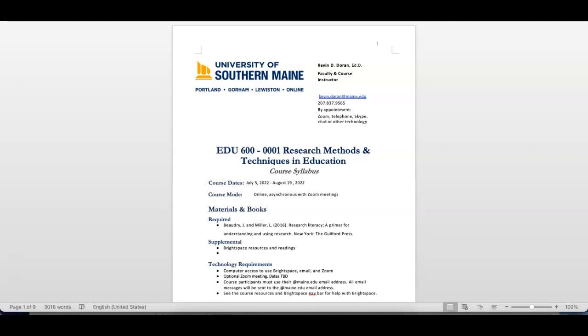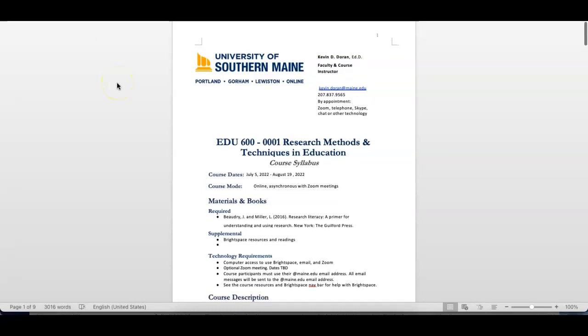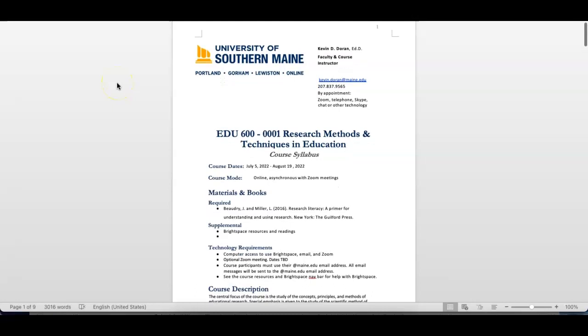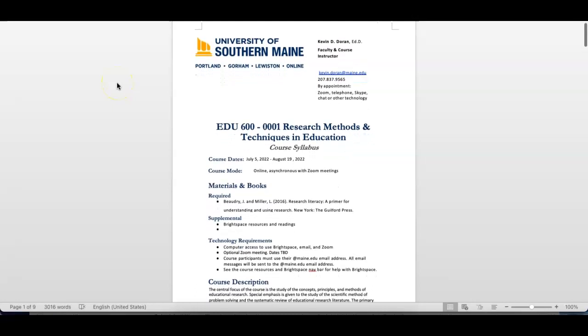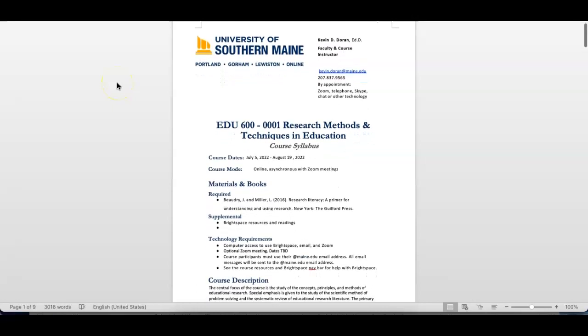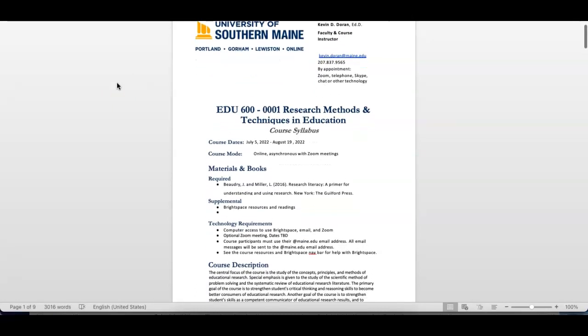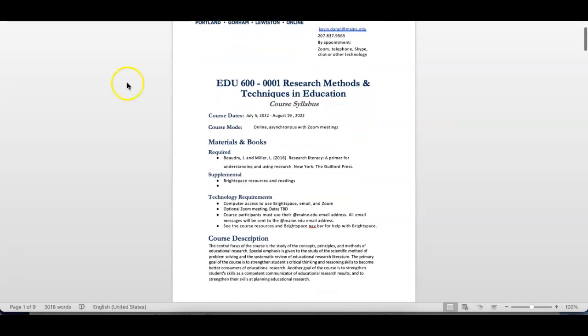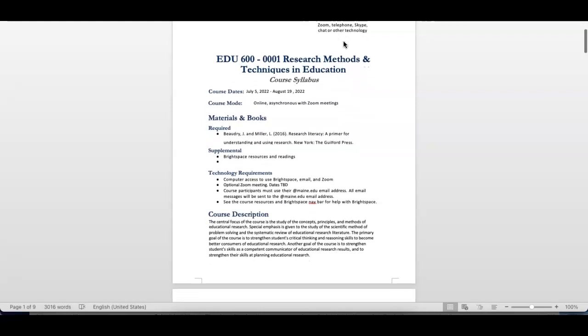As you can see up on the screen, this is the syllabus. It's the same one that's on Brightspace. The contact information for me is up here. If you'd like to talk about anything, please send me an email. You can call me. If you do call me, just leave me a message, and I'd be happy to call you back. Our course runs from July 5th through August 19th.